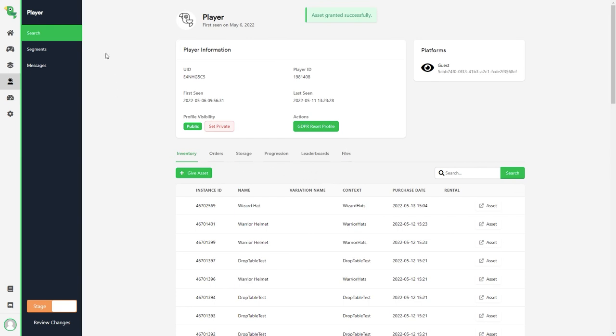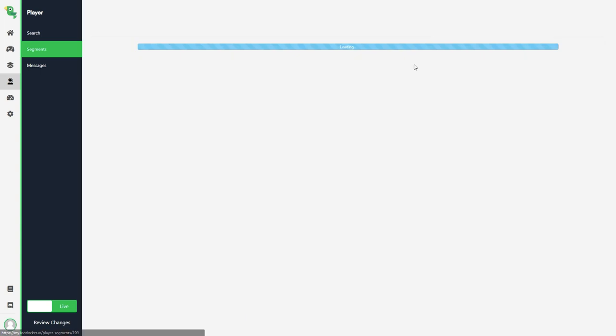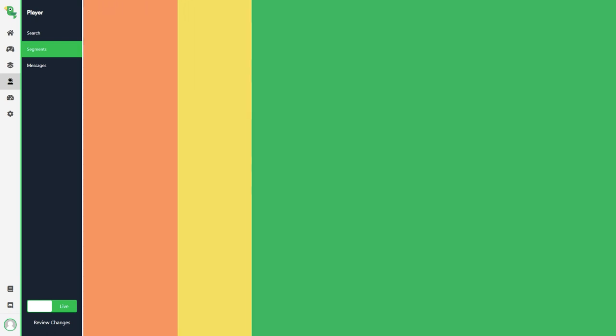It's also possible to use a segment to find players that fit a certain criteria, like players that were active during a specific time. This could be used if you want to reward early adopters in your game and give all of them a unique skin for example.